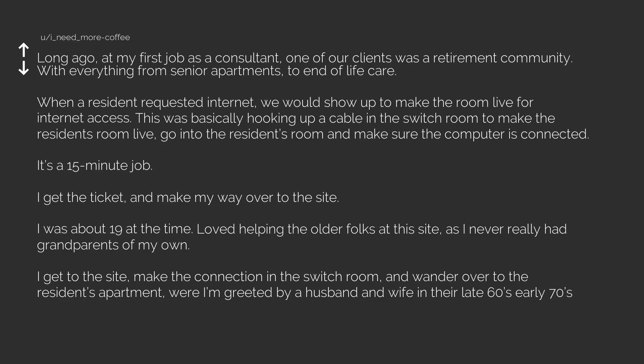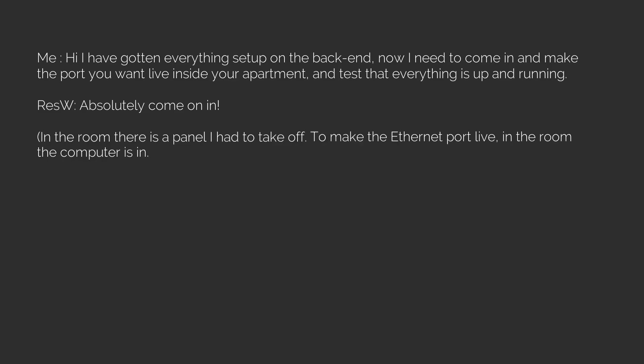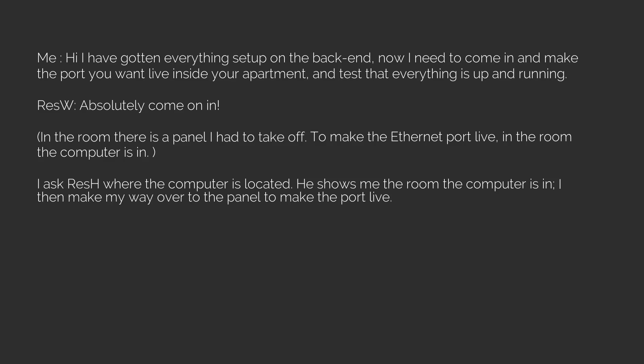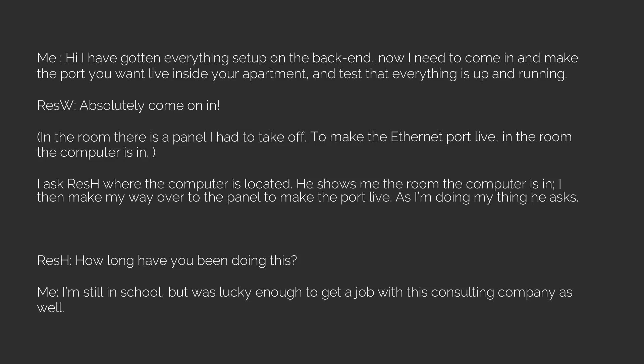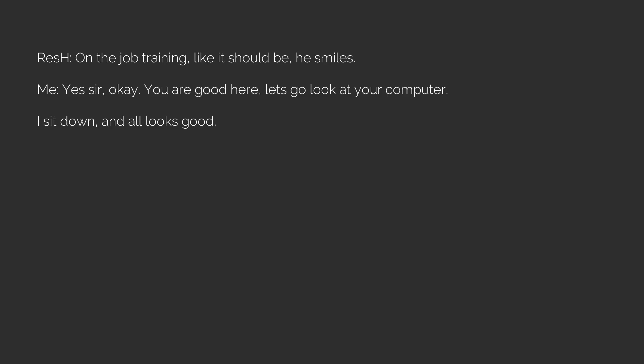Get to the site, make the connection in the switch room and wander over to the resident's apartment where I'm greeted by a husband and wife in their late 60s, early 70s. In the room there is a panel I had to take off to make the ethernet port live. As I'm doing my thing, he asks: How long have you been doing this? Me: I'm still in school but was lucky enough to get a job with this consulting company as well. Resident husband: On the job training, like it should be.